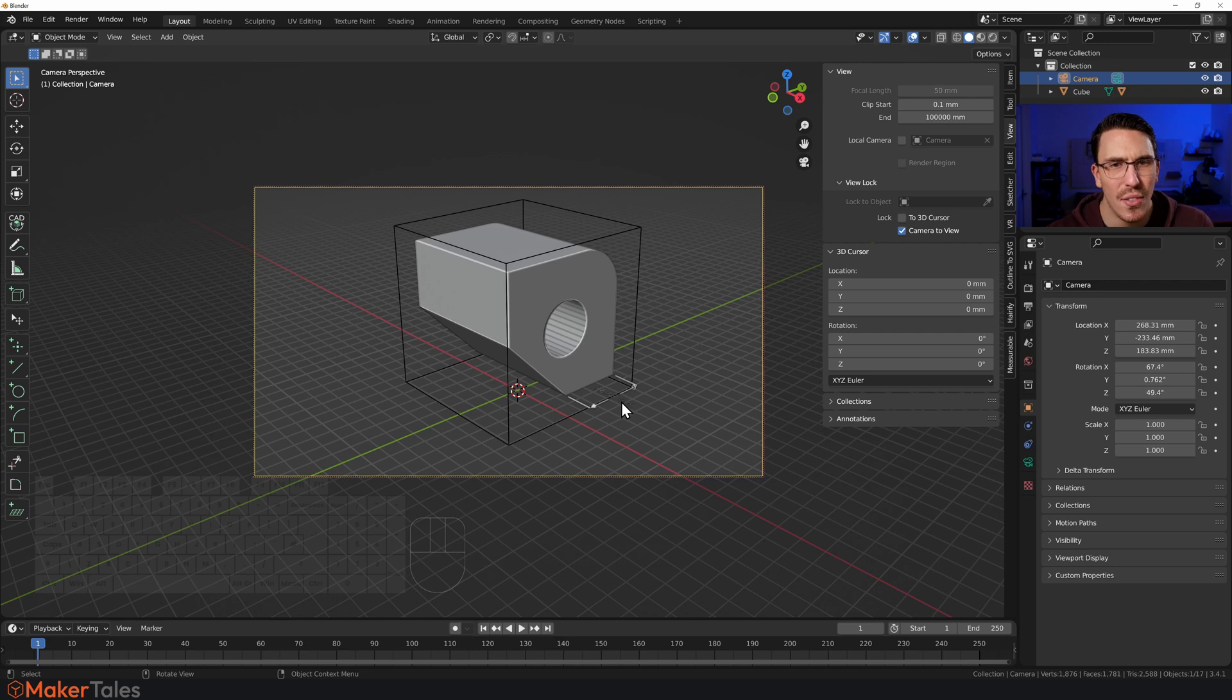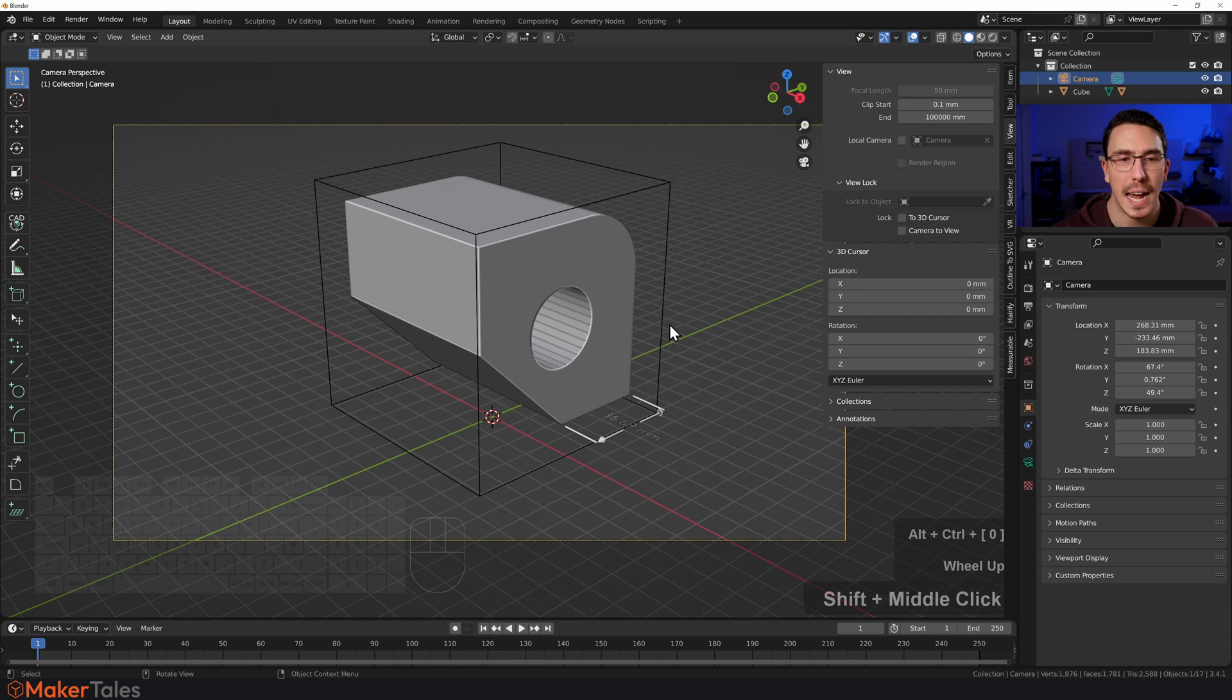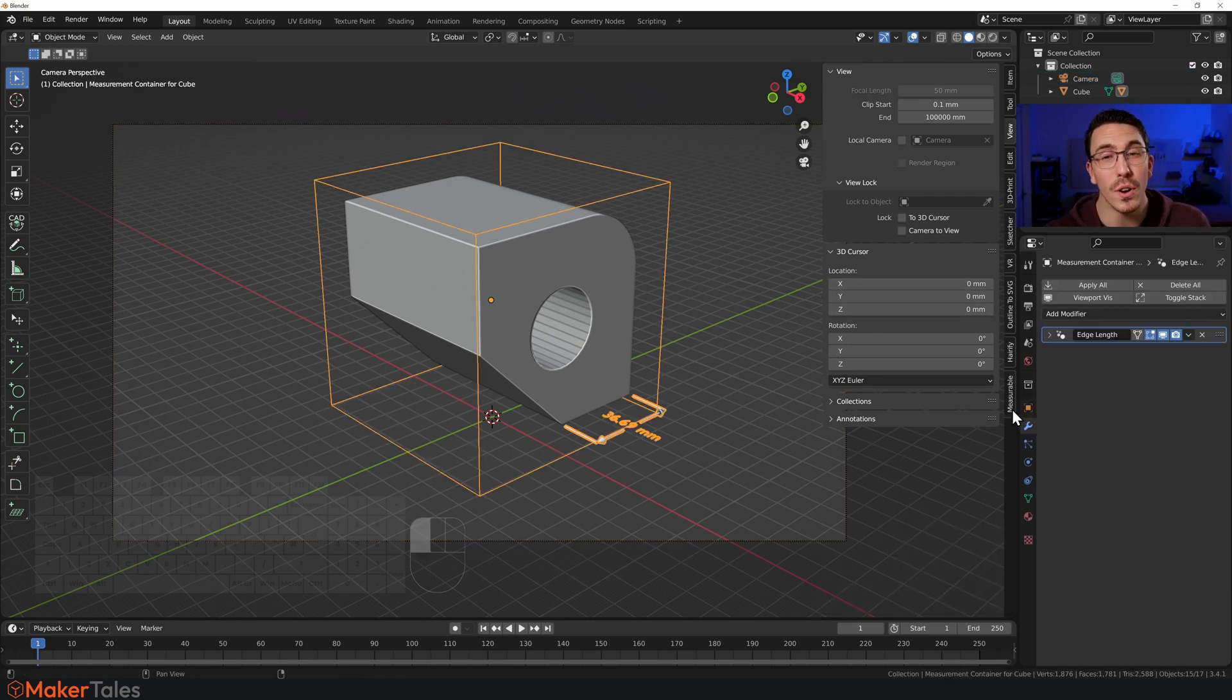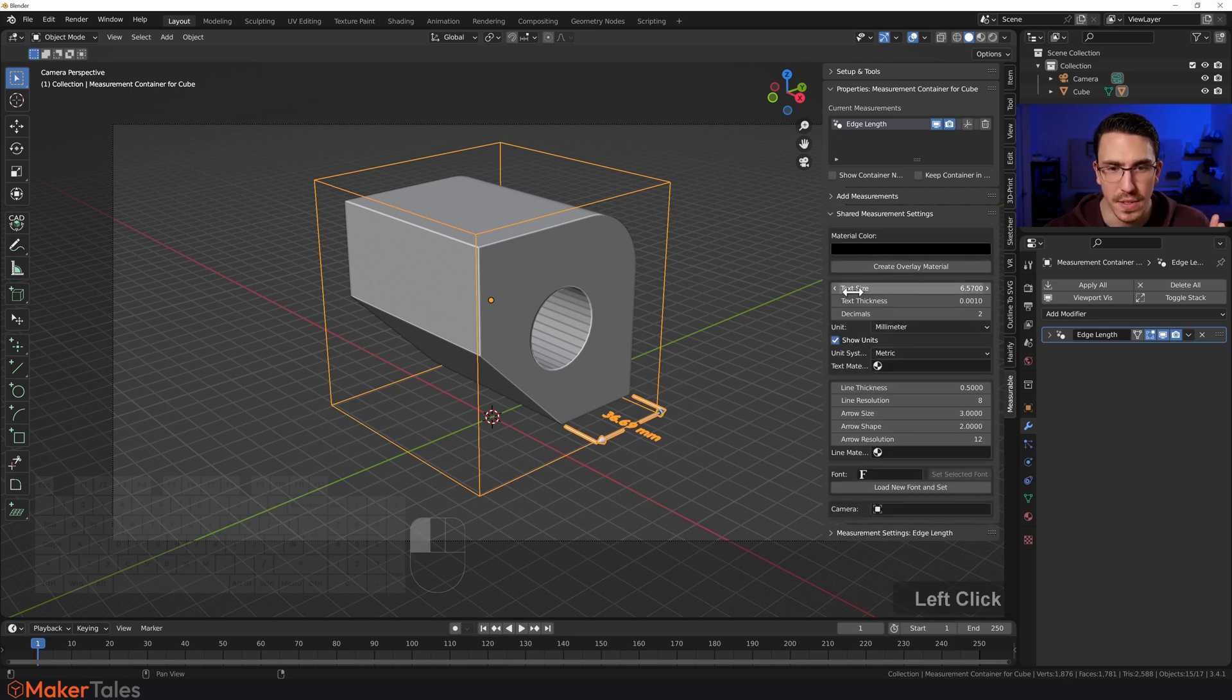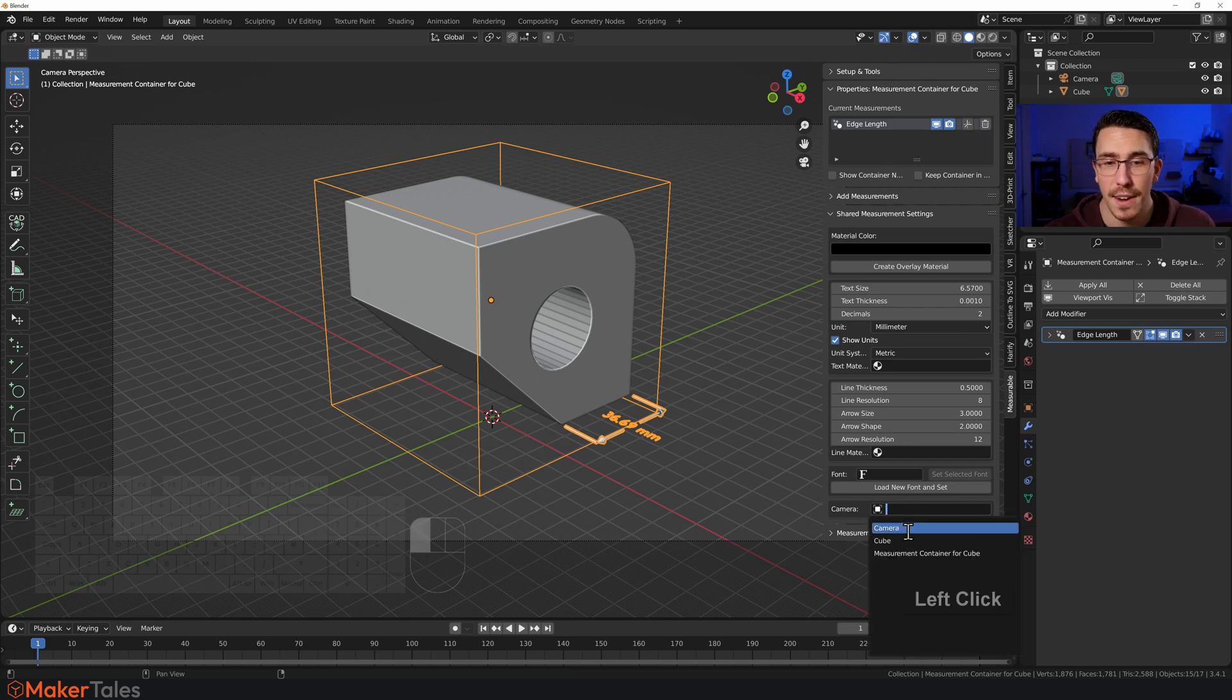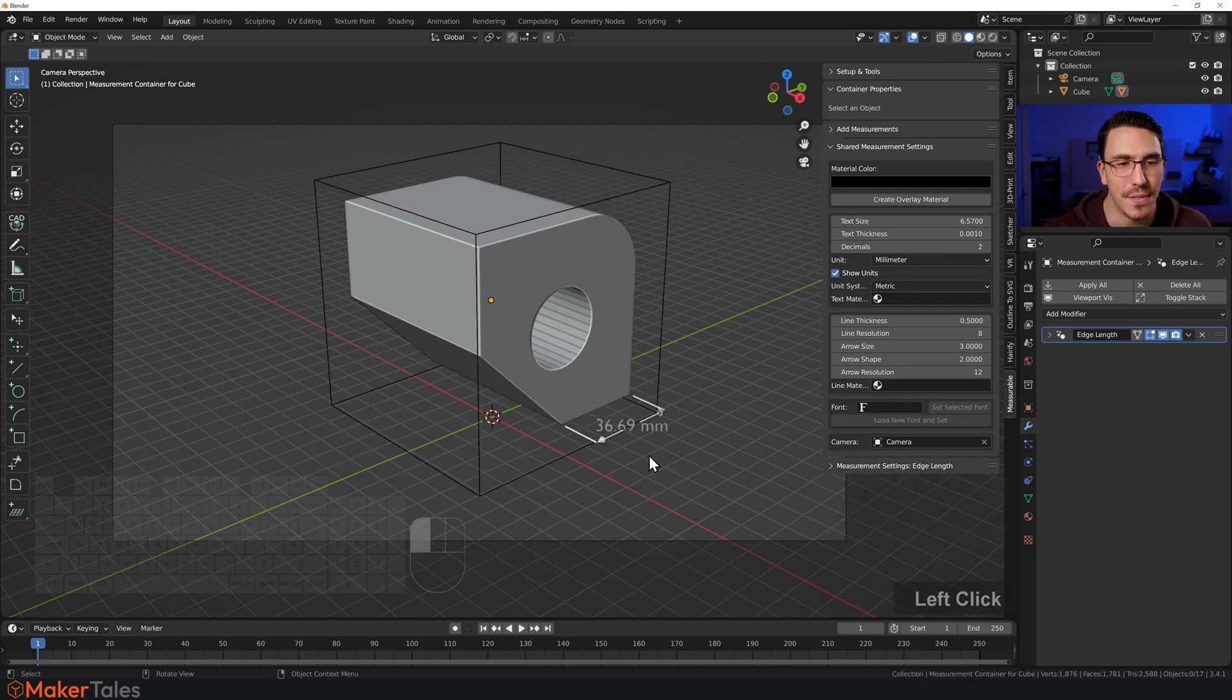Now, that number is not following my camera. And I want it to follow my camera. How do I do that? Just select the container. Then go over into Measurable. Then you're going to find the lovely options. On the Shared Measurement, select the camera. And from now on, that text is going to point at the camera. It is so intuitive. I love it.